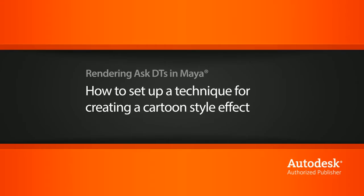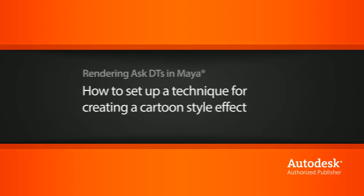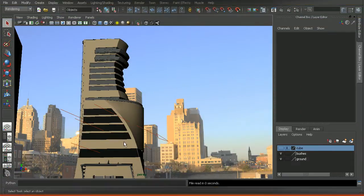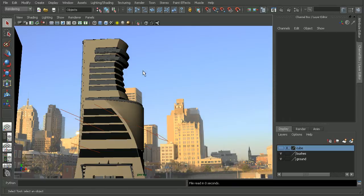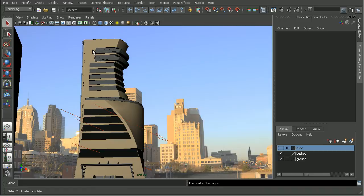Okay, so to illustrate this, I'm here in Maya and I just have a scene from the Architectural Visualization in Maya course. Let's take a look at how we can get this building to have kind of a cartoon or comic effect.